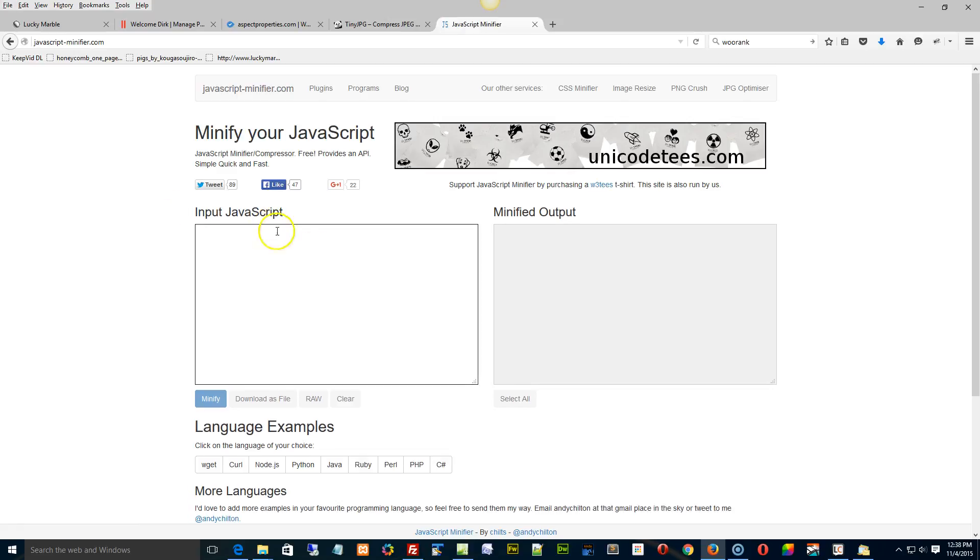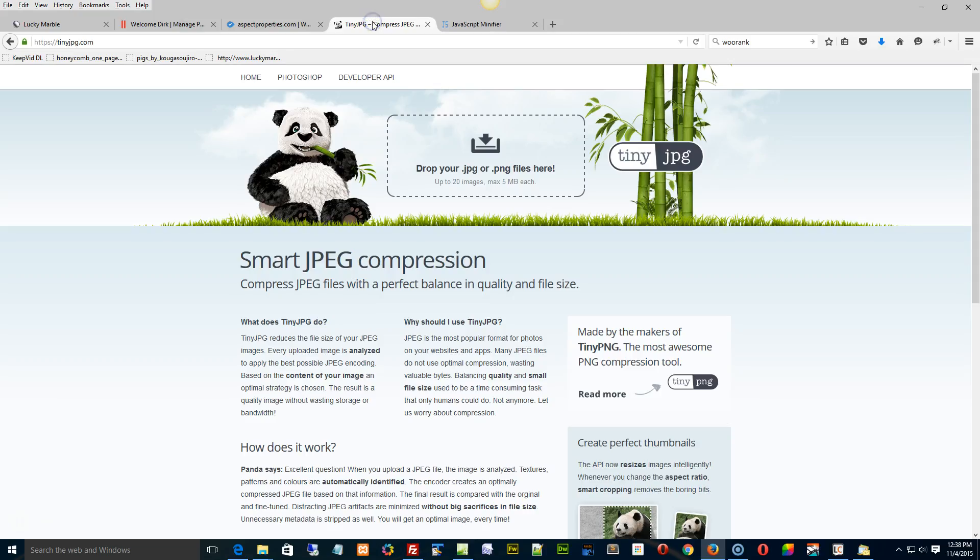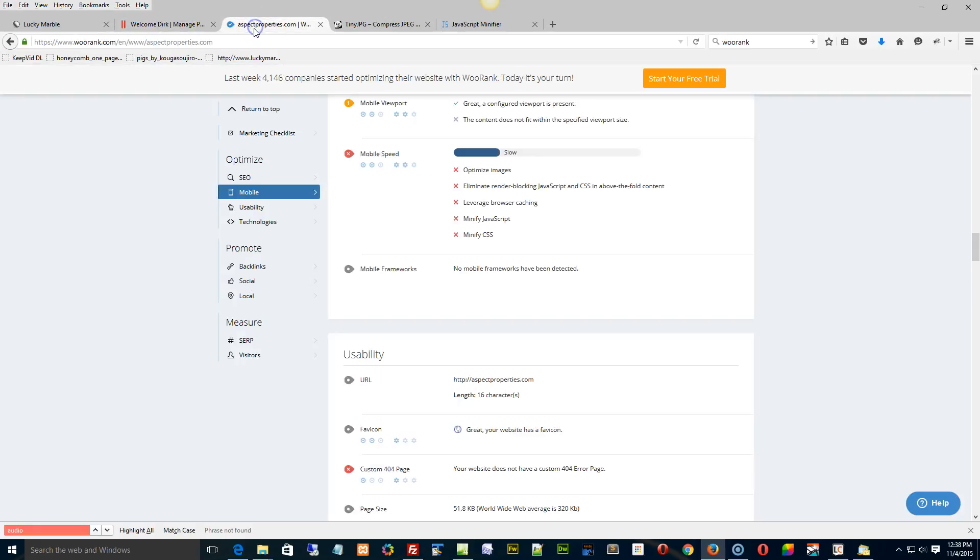And there's a JavaScript minifier right here, for example. You put your JavaScript in here, and it outputs it over here. Let me get back to this report right here. Same with minify CSS.